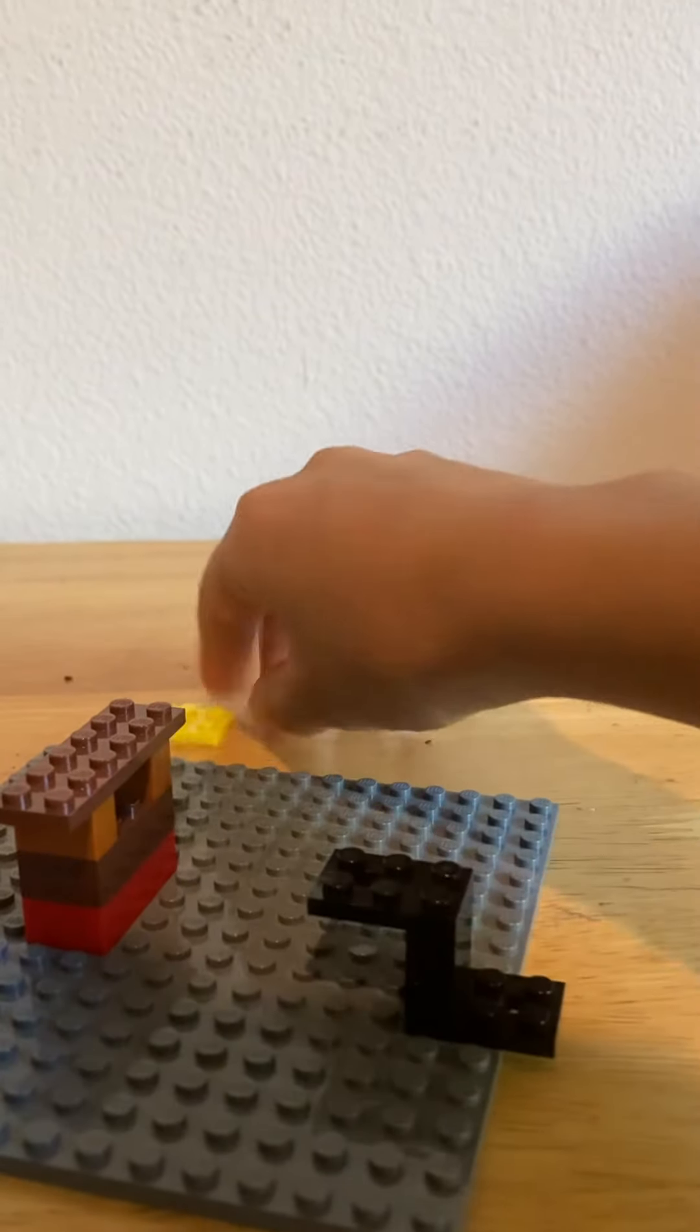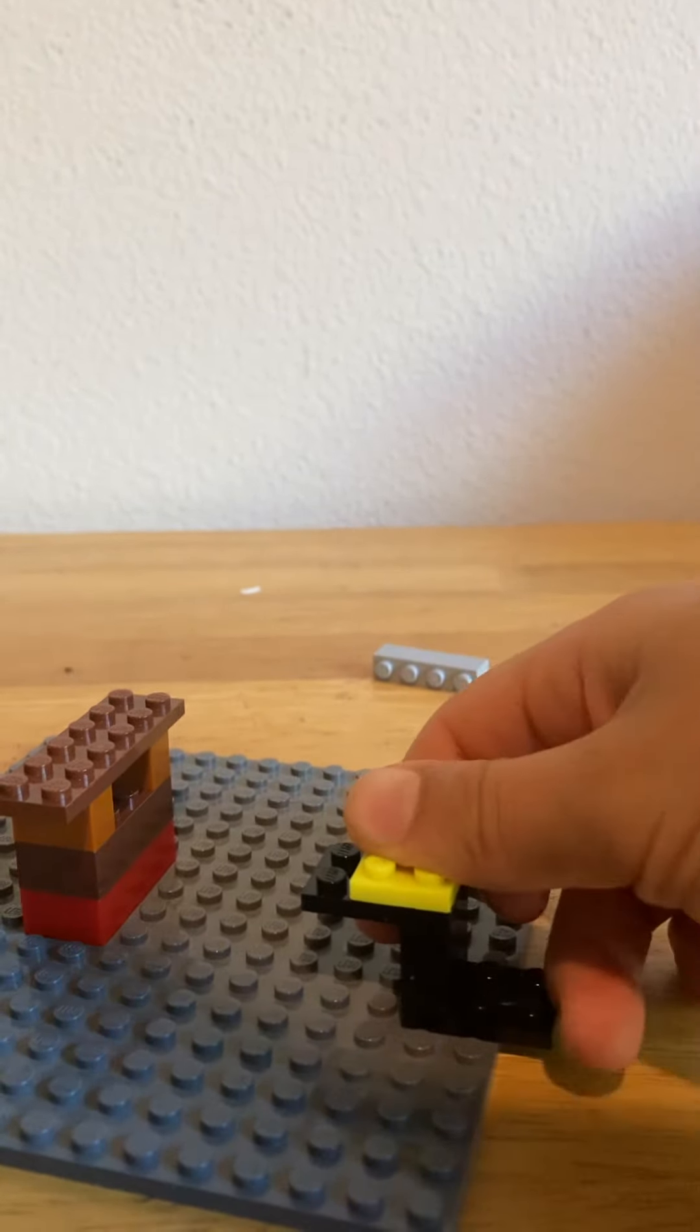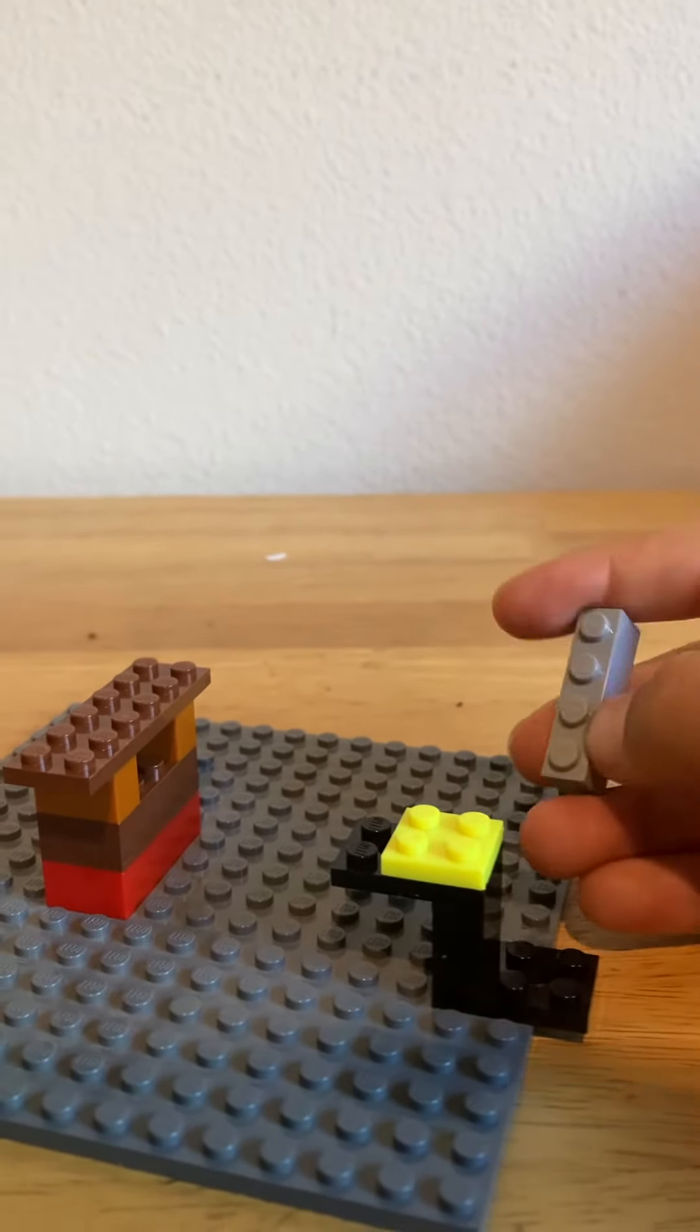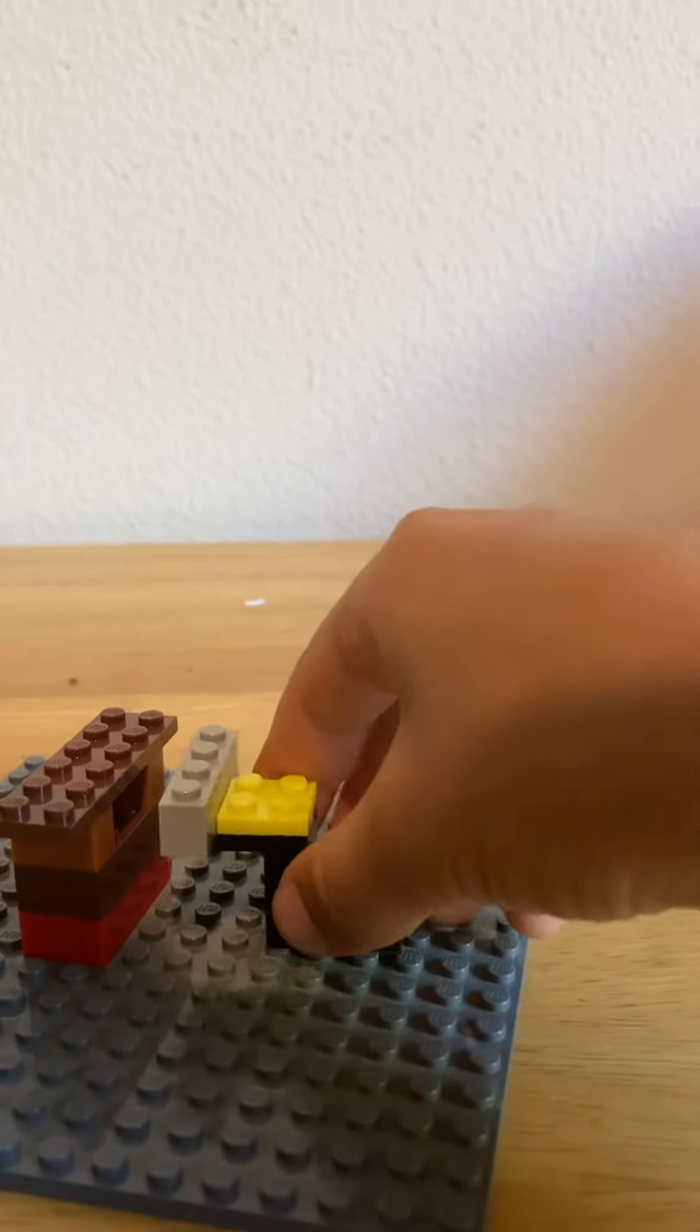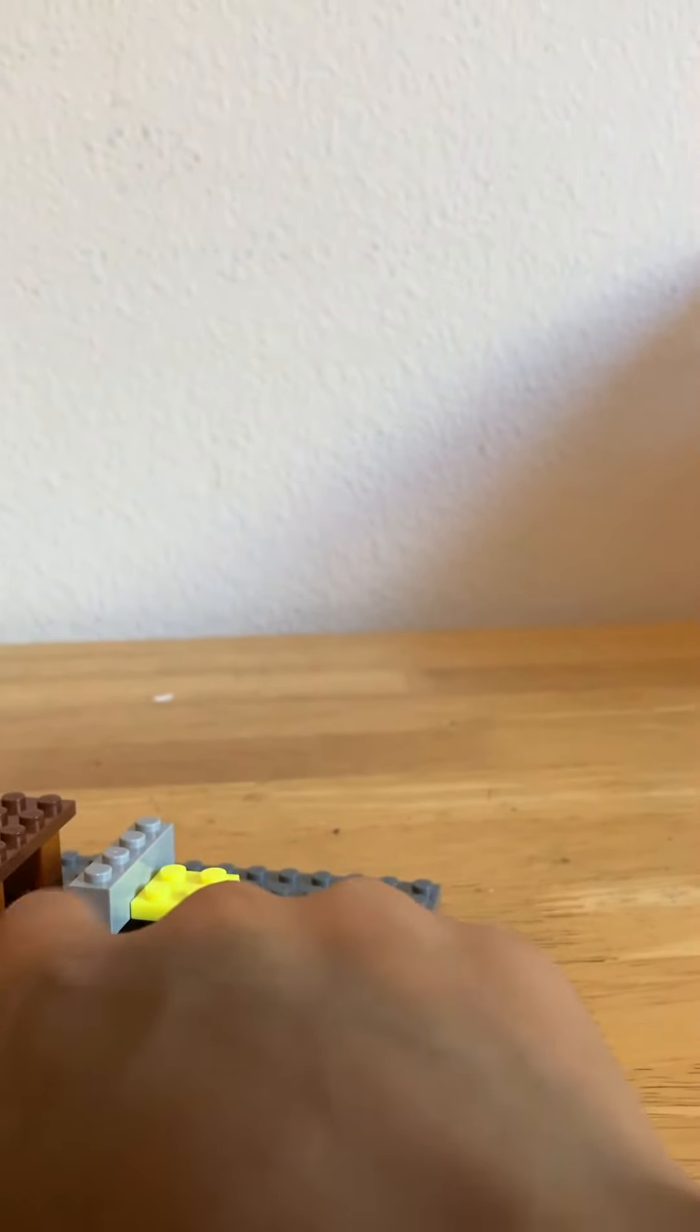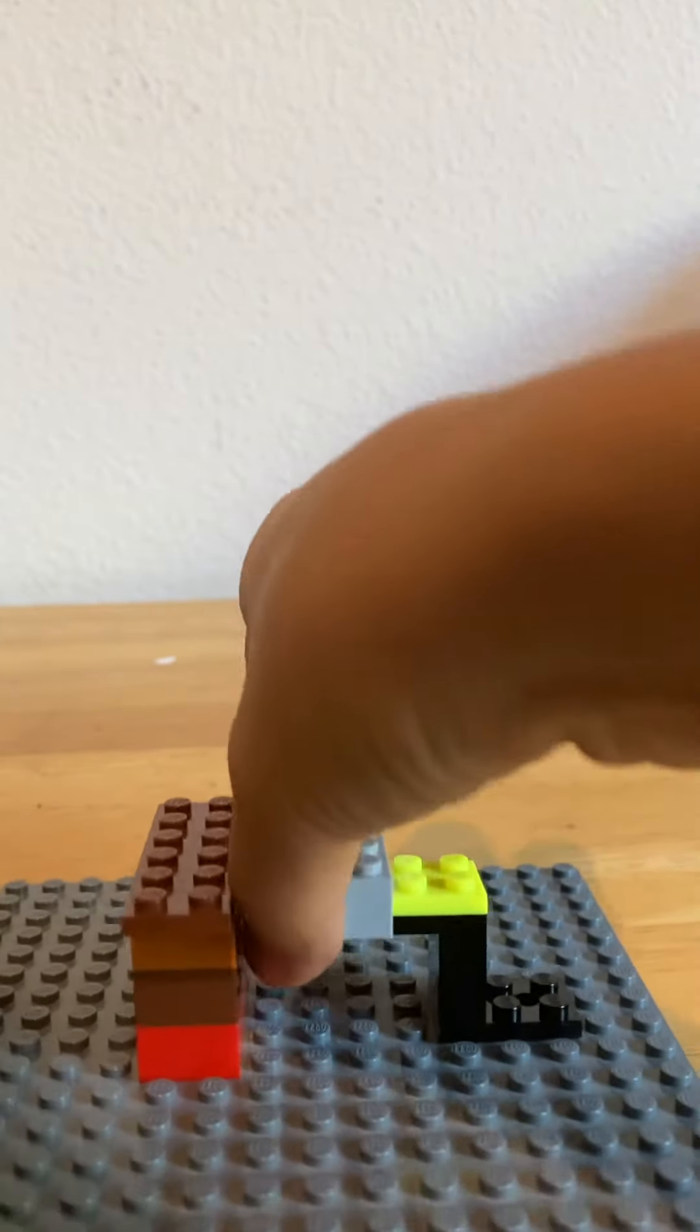And I'm going to put this 2x2 right here. And then I'm going to take this 1x4 and put it right here. Then I'm going to put it so that there are 2 spots left in between here.